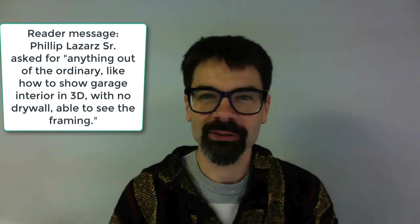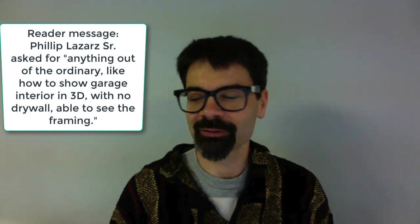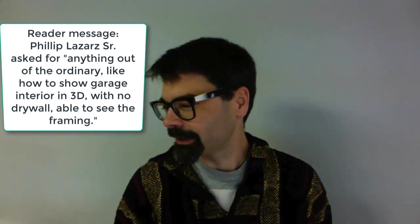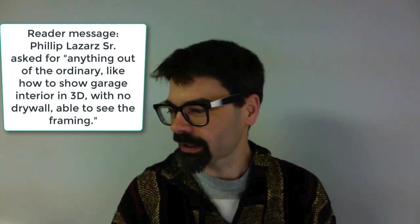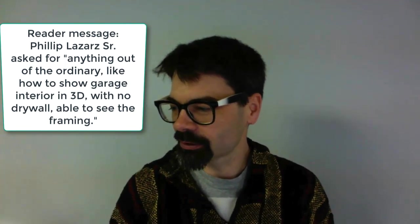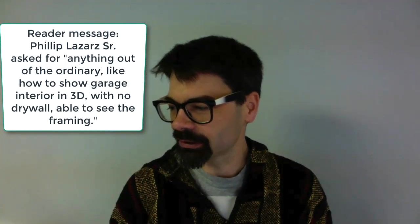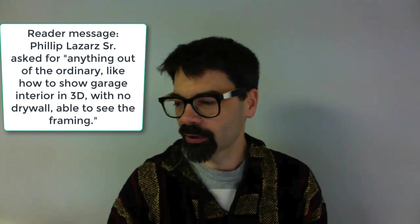Hi friends, this is Tim Schrock from Design Build Solutions. On today's Tech Tip Tuesday, we're going to go into the reader emails and see what we can pull up to model for you today. Today's comment is from Philip Lazarus Sr. I hope I'm pronouncing your name correctly there, Philip. He wants to see anything out of the ordinary, like how to show garage interior in 3D with no drywall, able to see the framing. That's a great question, let's get started.